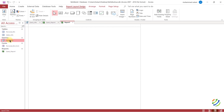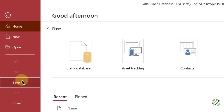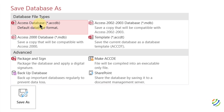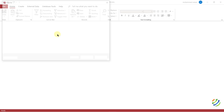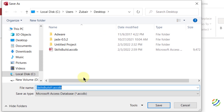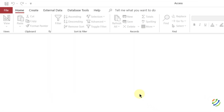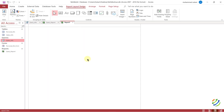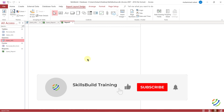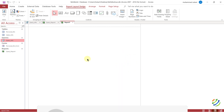Before we end, let me show how to save the database. Click 'File,' then 'Save As,' double-click 'Access Database,' choose your directory, and click Save. And with that, we're done with everything necessary to know about how to use Microsoft Access for beginners. If you found this helpful, please leave a like, subscribe, and press the bell icon. See you in the next video — take care!